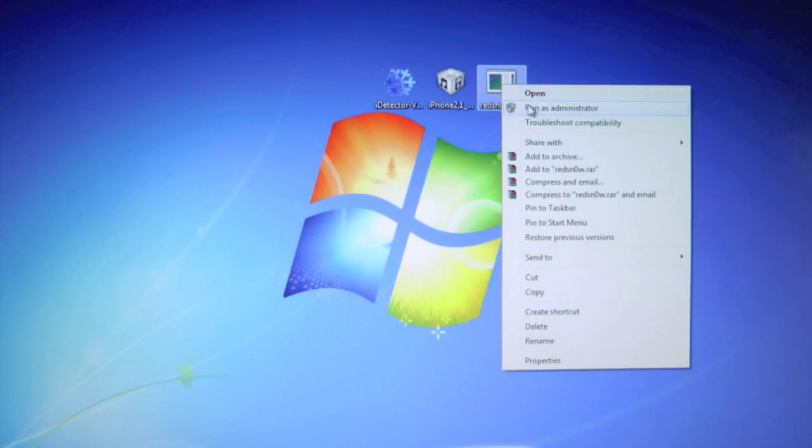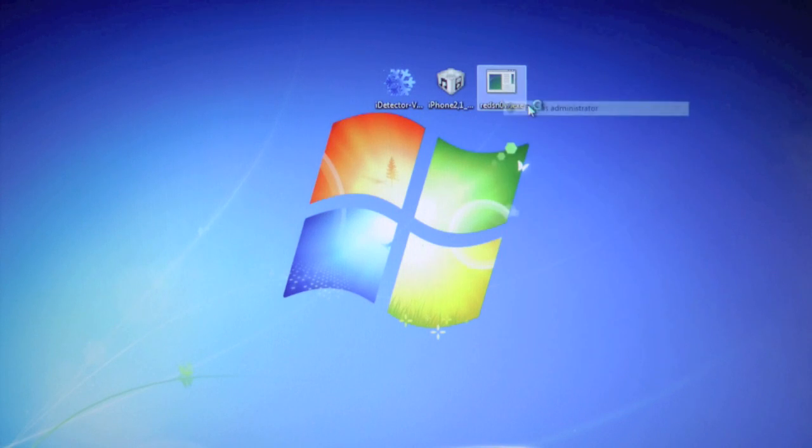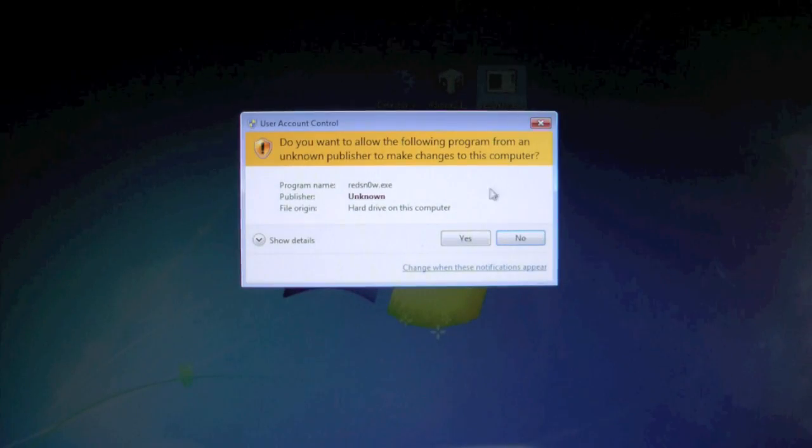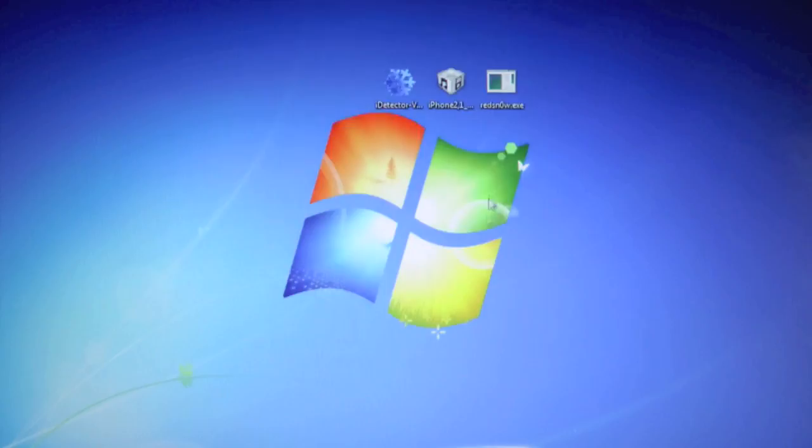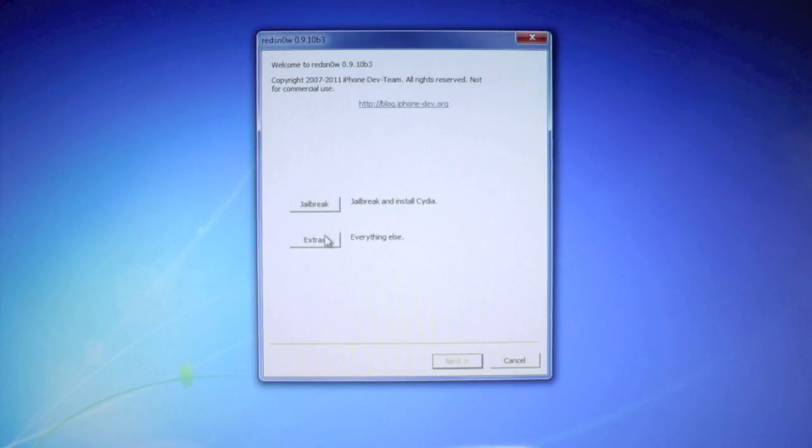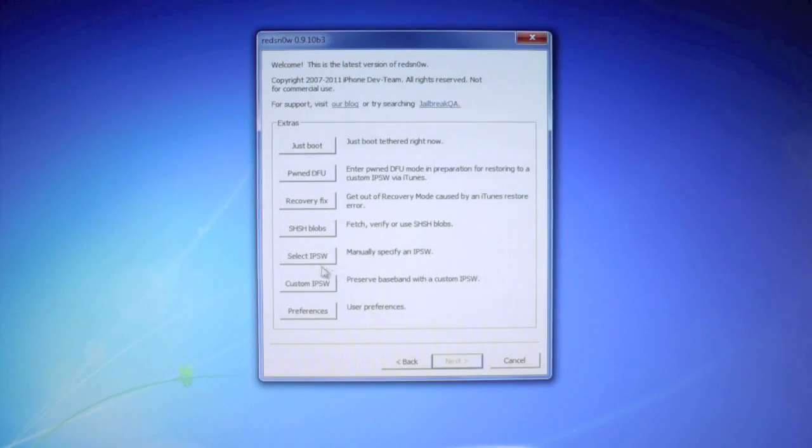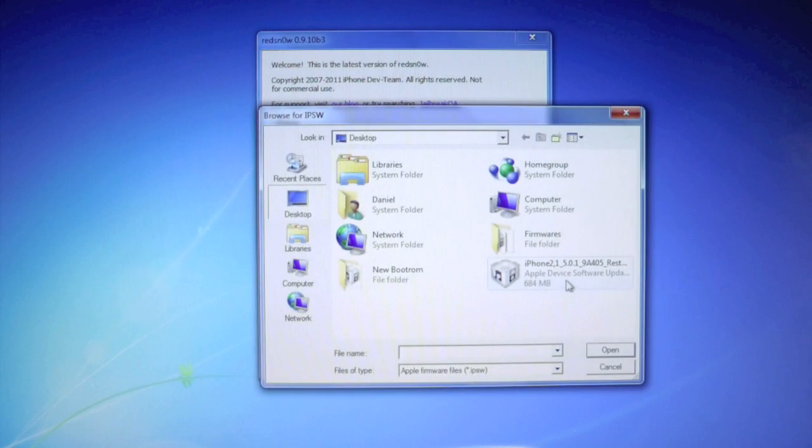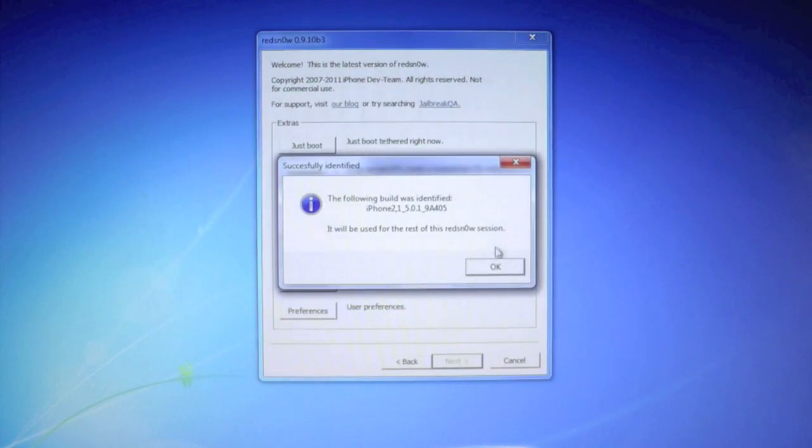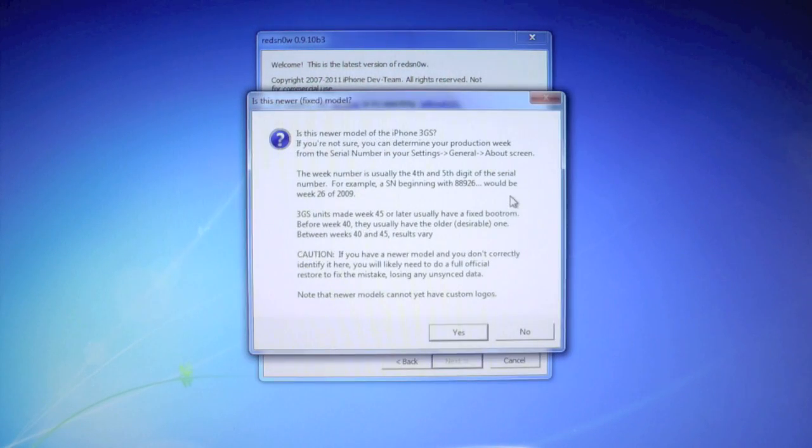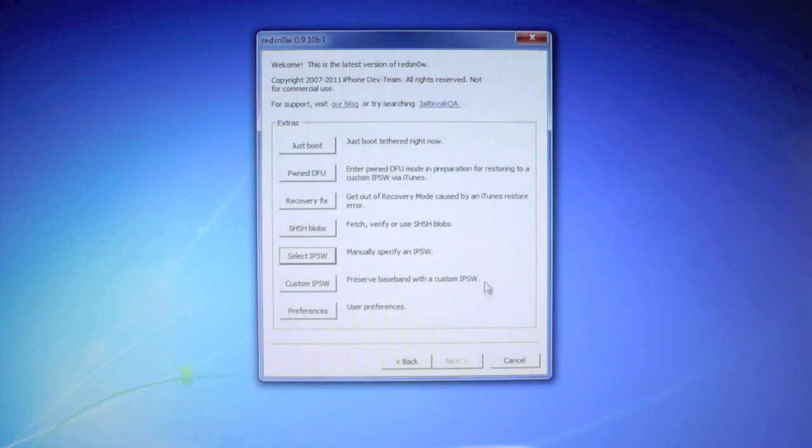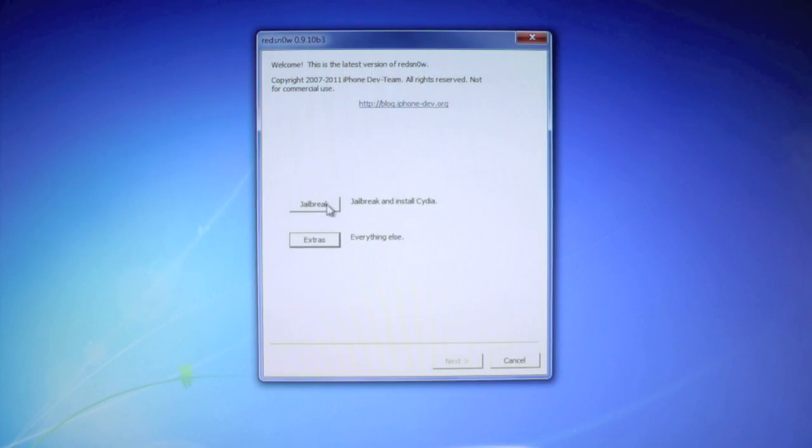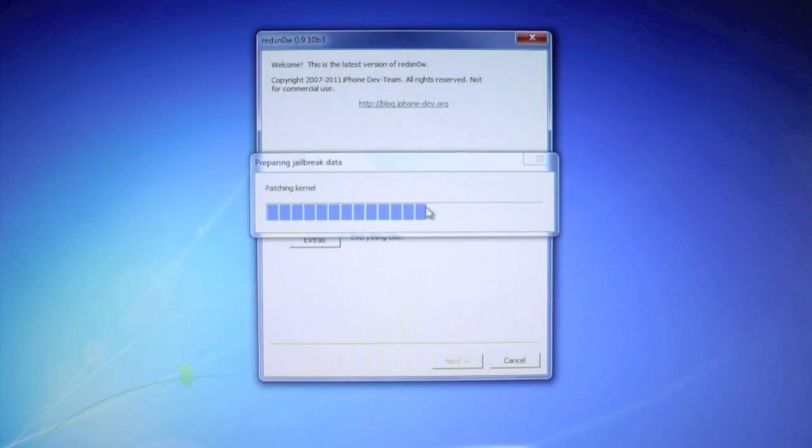So let's go ahead and close out of this. Now we're gonna right-click on RedSn0w, run as administrator, this is of course on Windows, and we're gonna go into extras and select our 5.0.1 firmware. And this is where it's gonna ask you if you have a new or old boot ROM. I already know I have a new boot ROM, so I'm gonna click yes, and now we're gonna go to jailbreak.